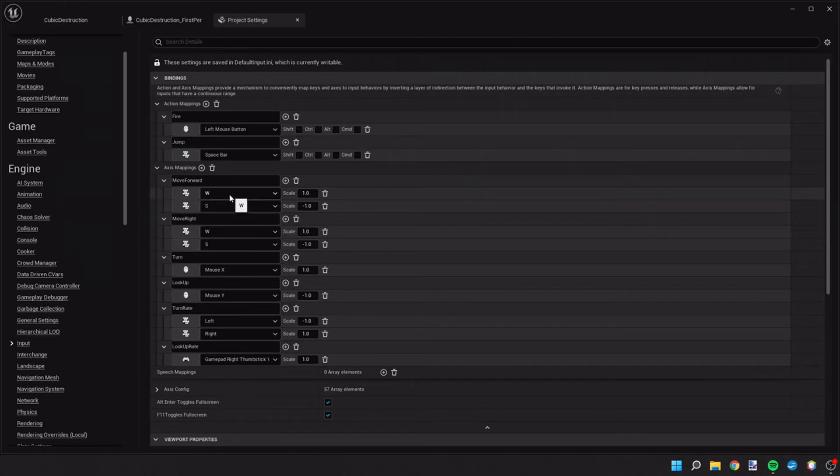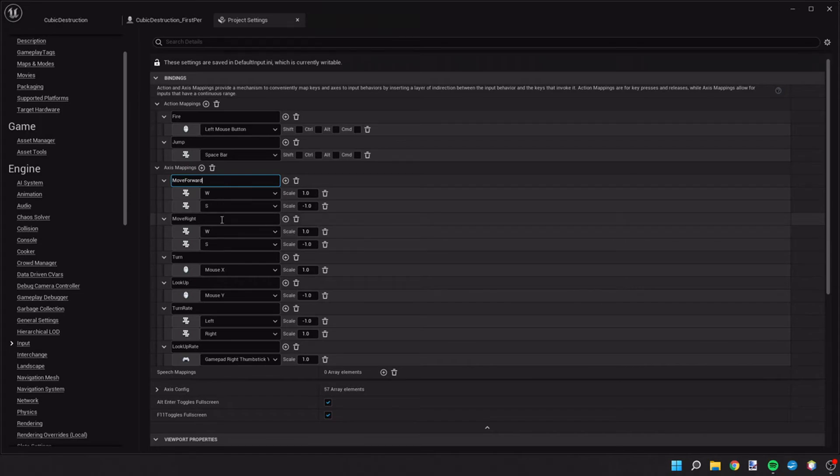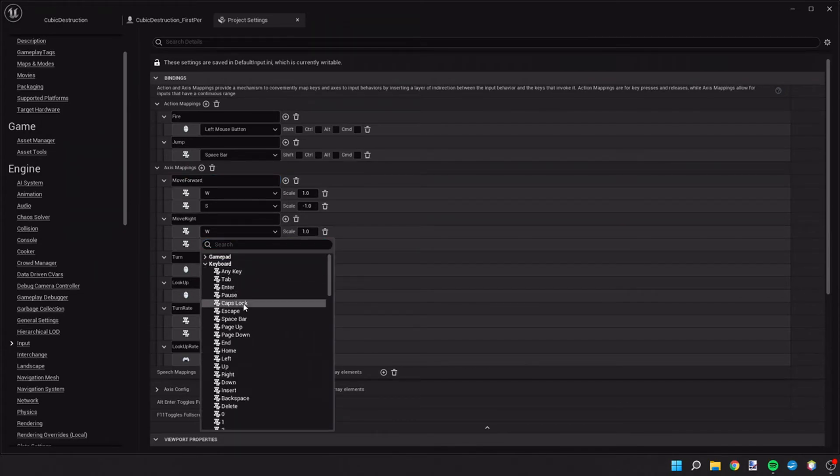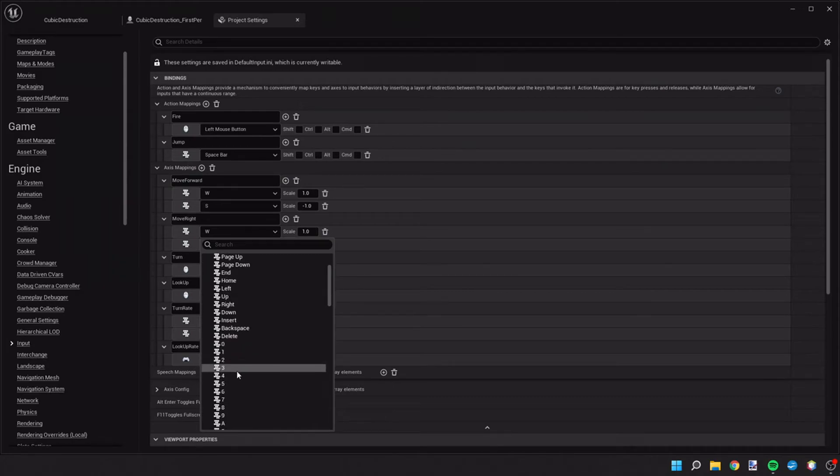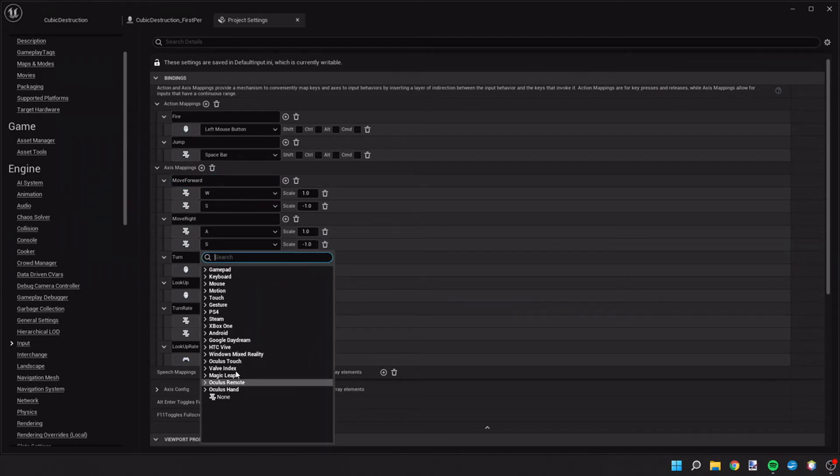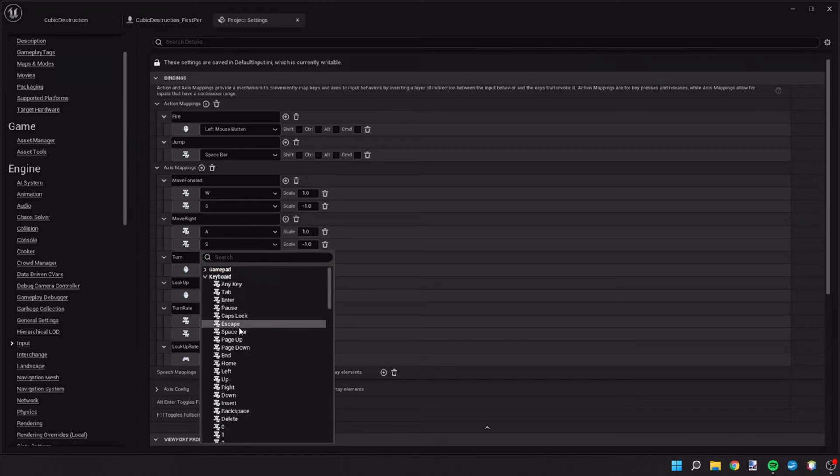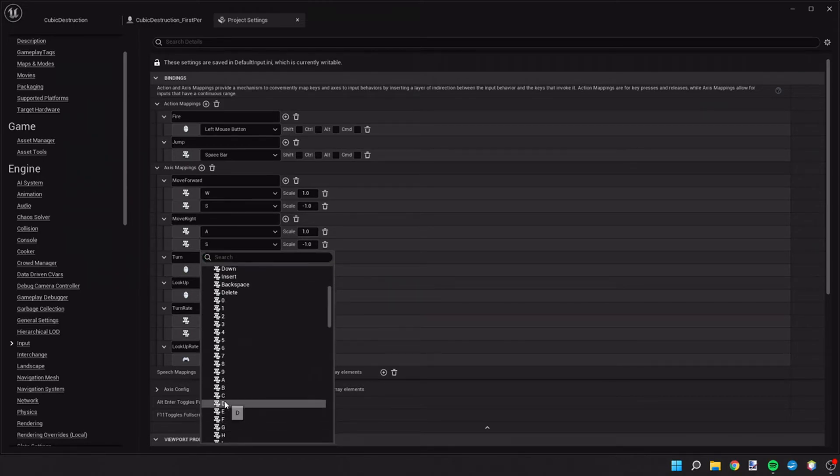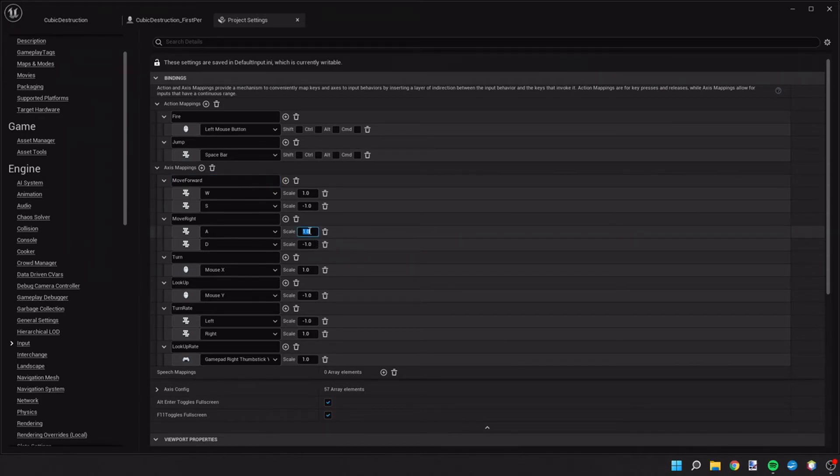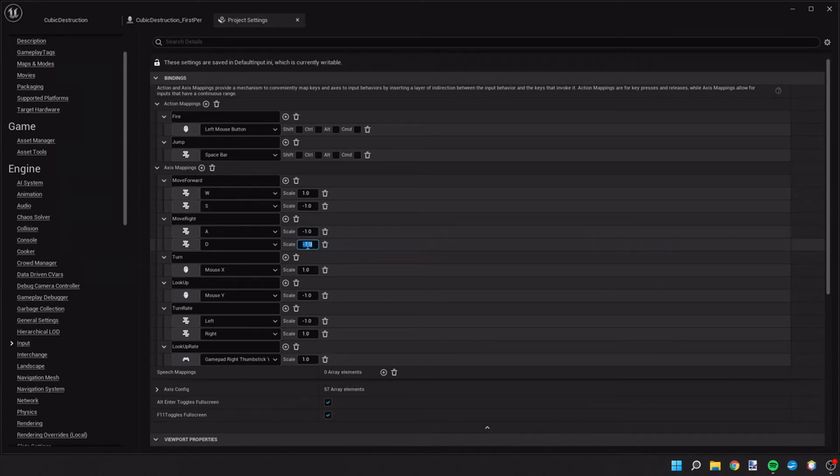Ah, right here. So move forward I did W and S and move right I did W and S. And that's a mistake. Move right is supposed to be A and D. And then A is going to be the scale of negative one and D is going to be positive one.